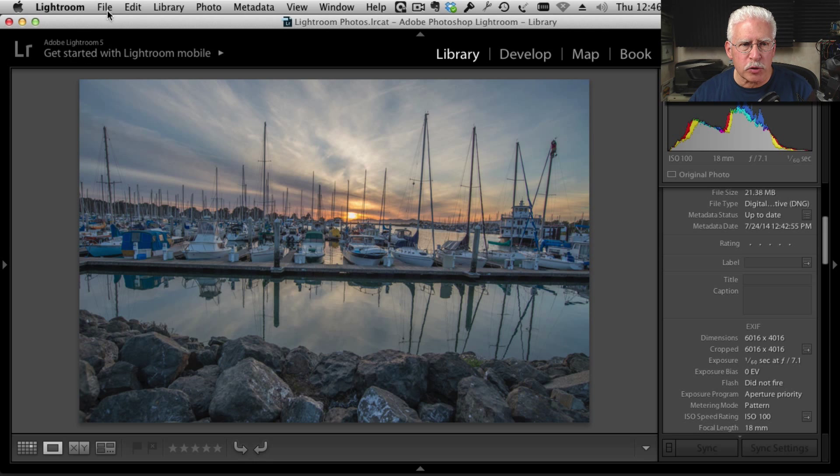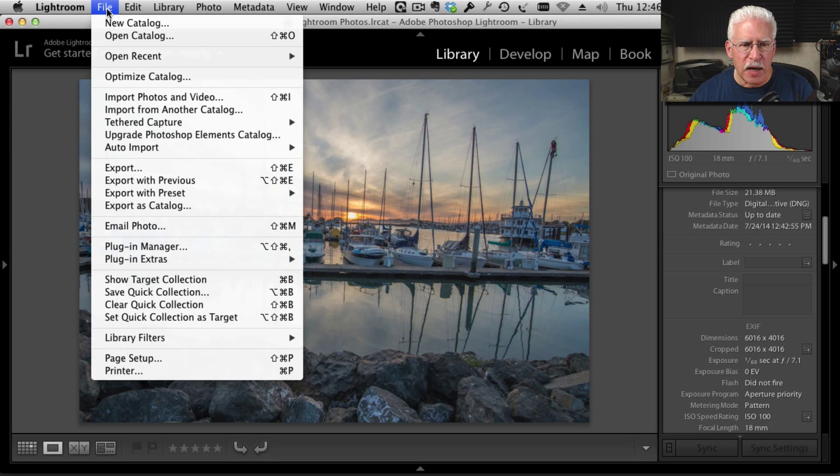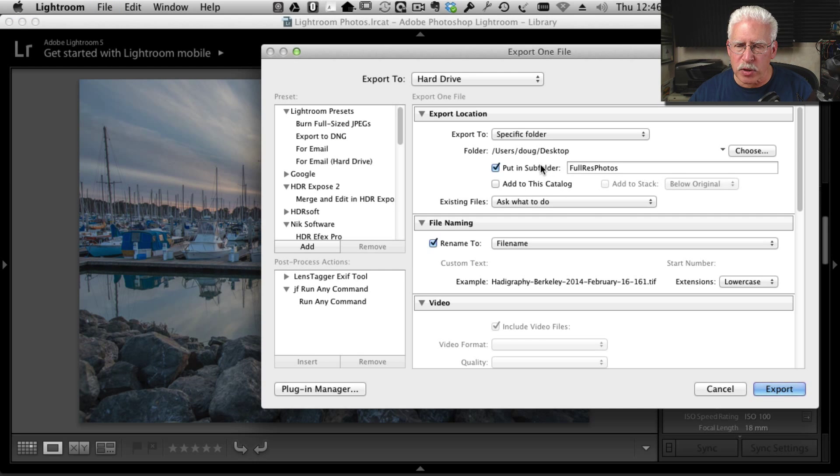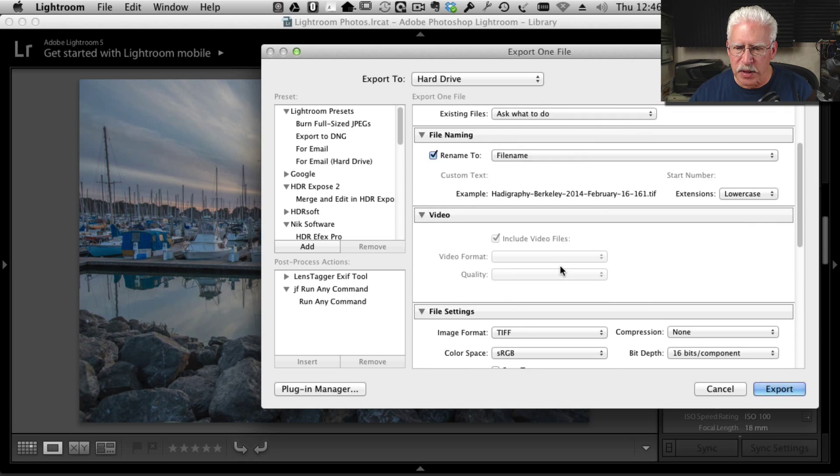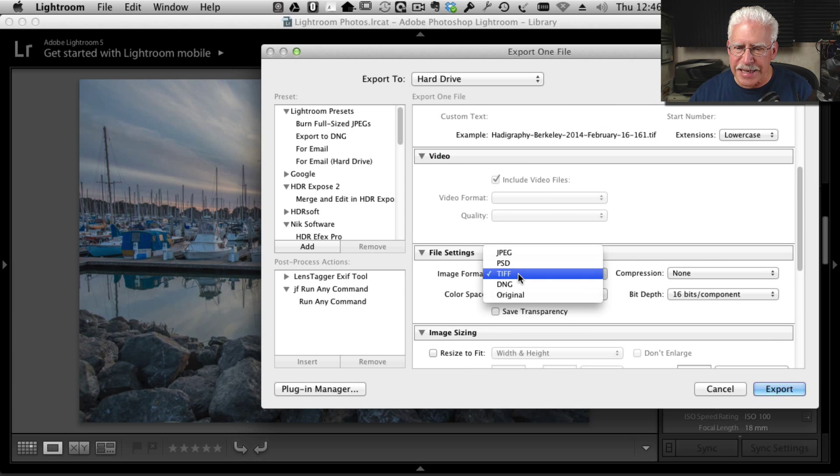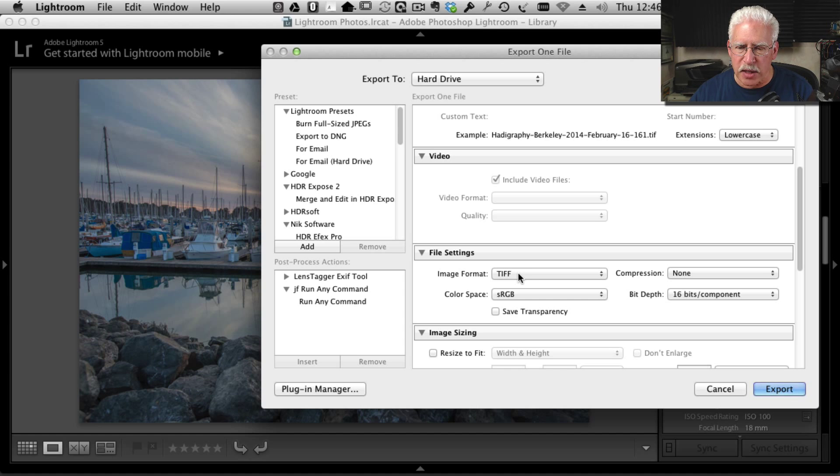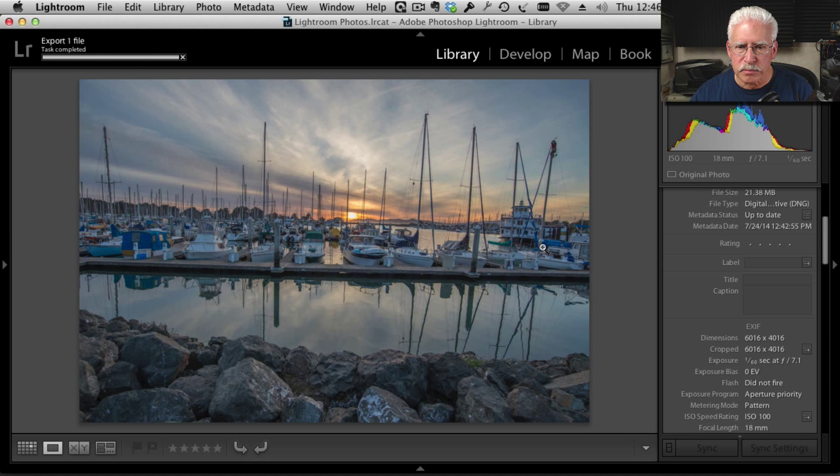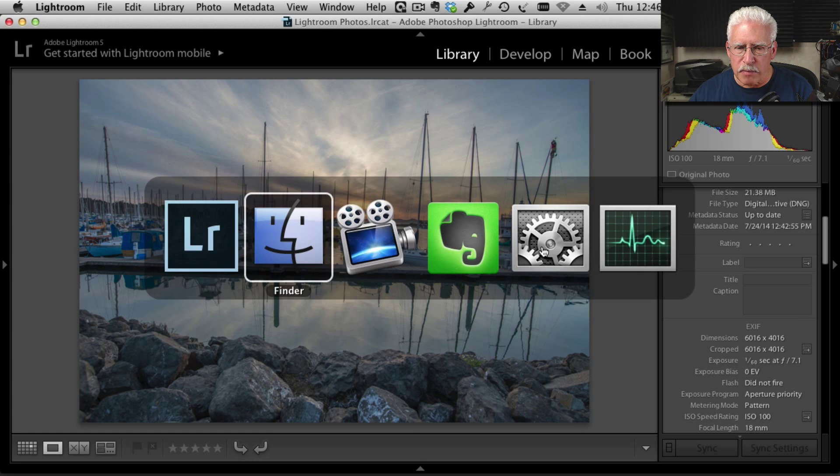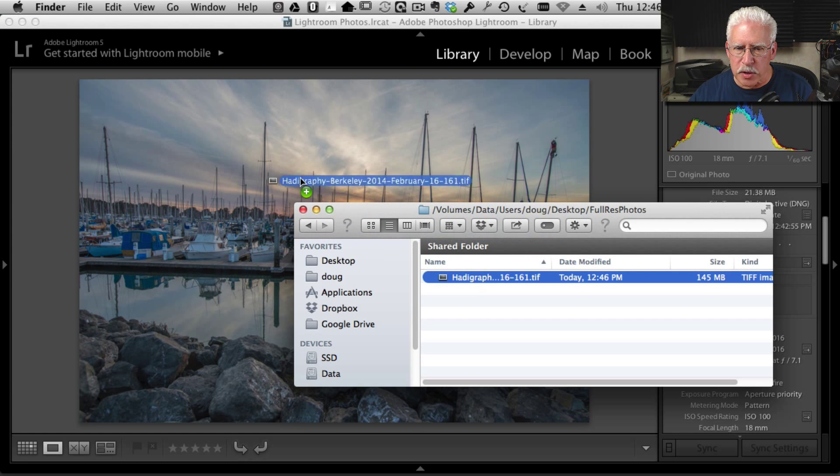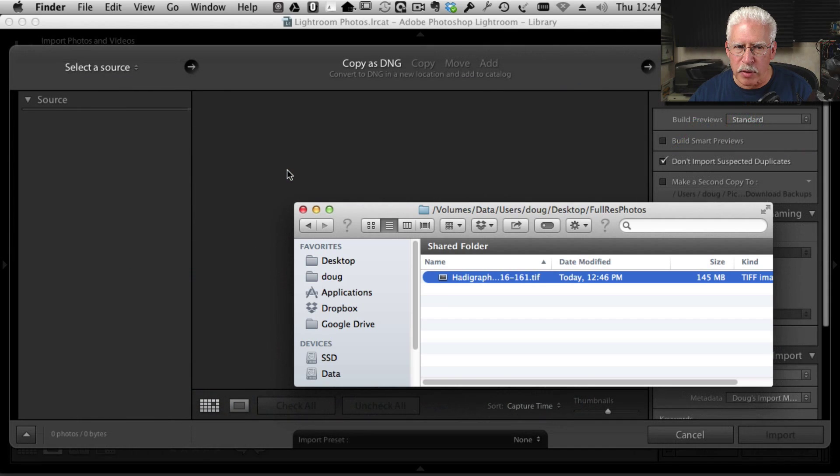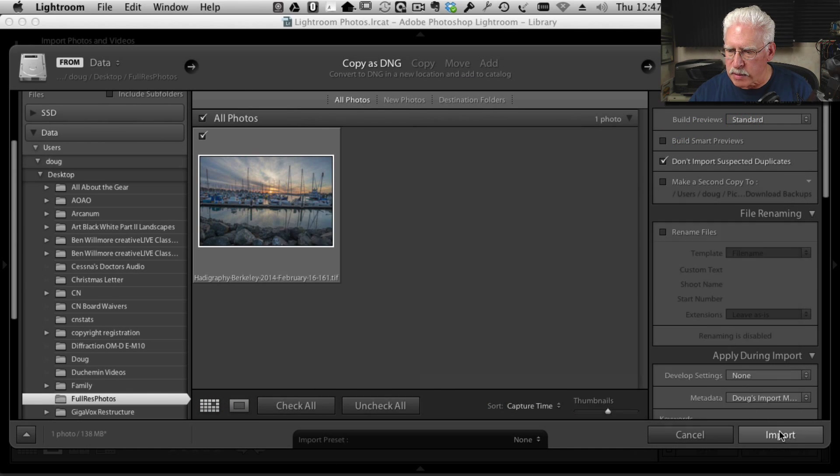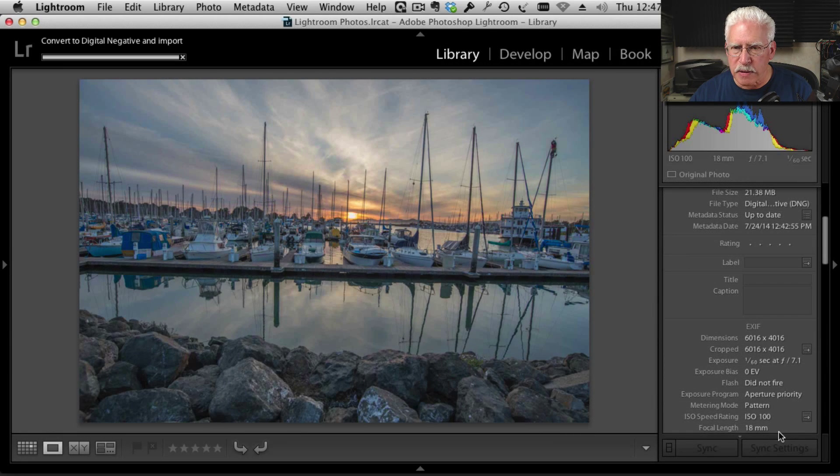So I'm going to go to File, Export. I happen to have a preset for this, and I'm going to export this in full resolution. But most importantly, I'm going to export this as a TIFF image, not a JPEG, so I don't want to lose anything in compression. I'm going to export that image. And once that export is done, I'm going to come back into Lightroom. I'm going to find it in my Finder. I'm just going to drag it into the library, and that's going to start up an import operation. And I'm going to import that image.